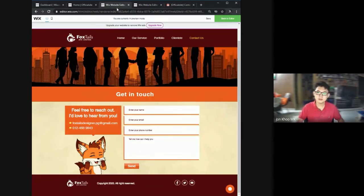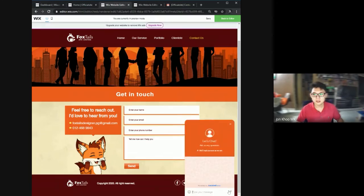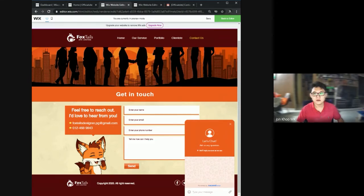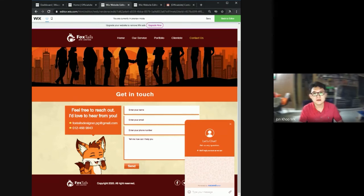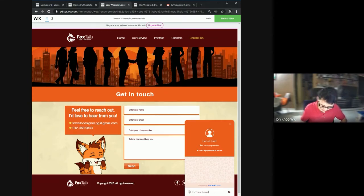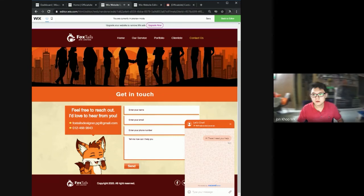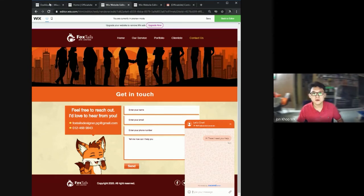There is another function. This button here is a messenger for if the user needs help. They can ask the admin for help. Let's say I type here, hi there, I need your help.